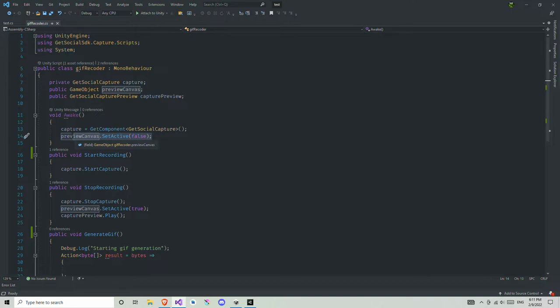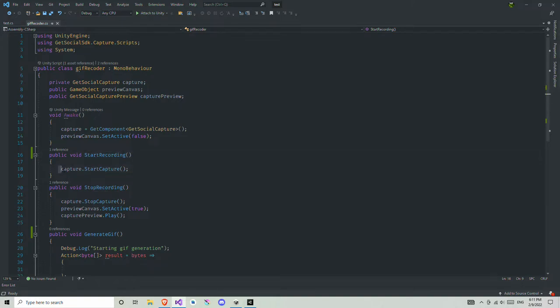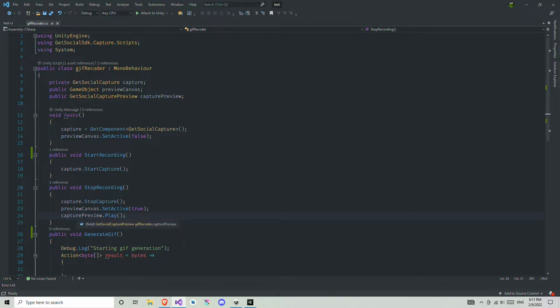We're going to have two functions: StartRecording and StopRecording. In StartRecording I call capture.StartCapture, which starts the capture. In StopRecording we first stop the capture, then enable the preview canvas, and then in the preview canvas we call the Play function from the CapturePreview to show the recorded content.